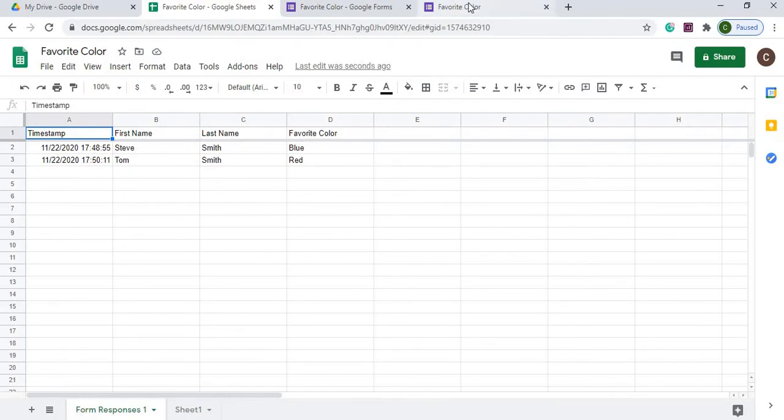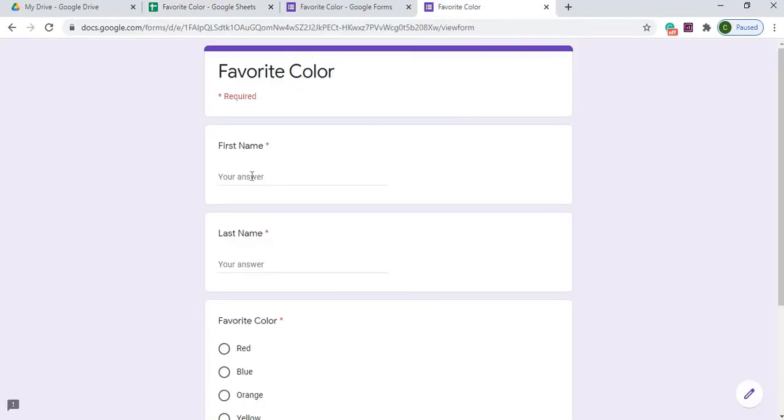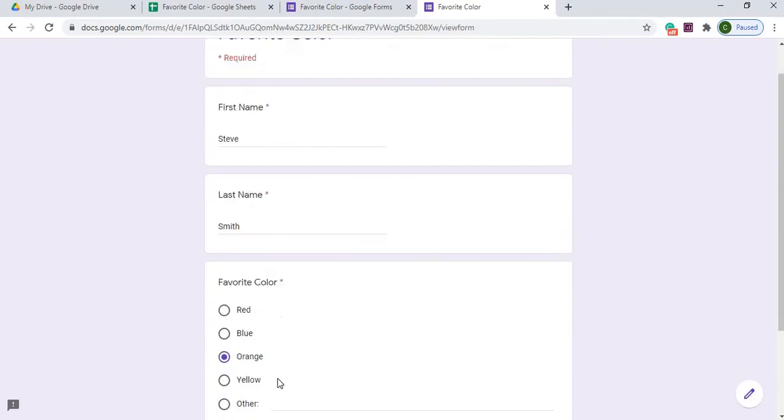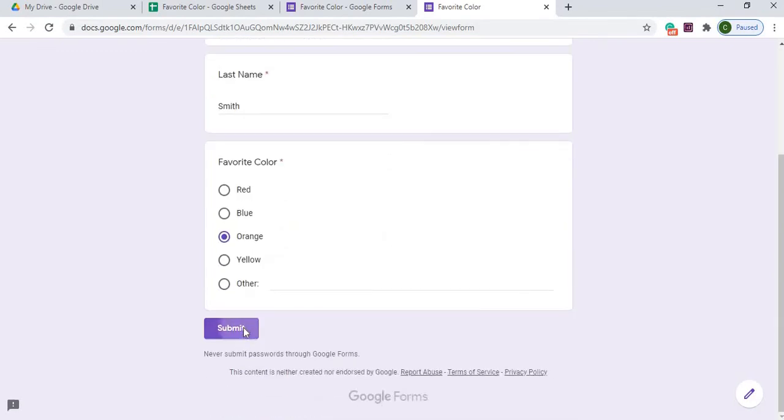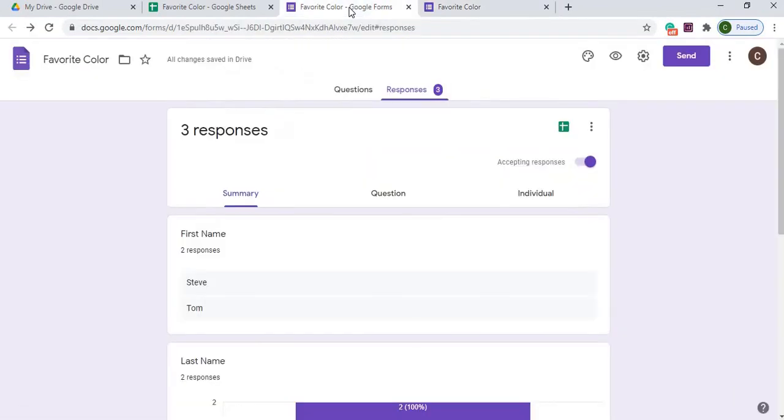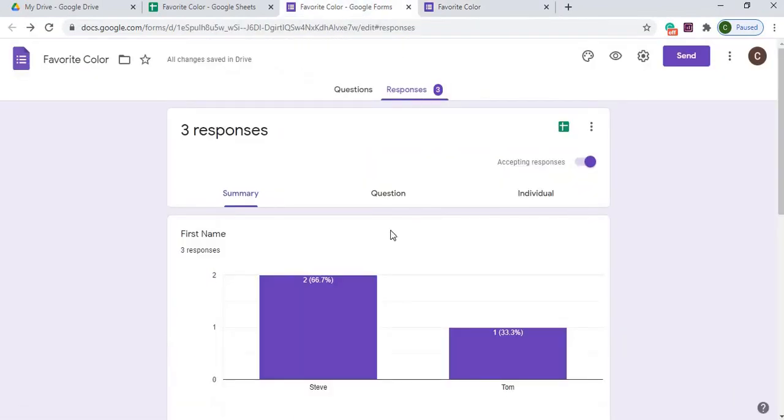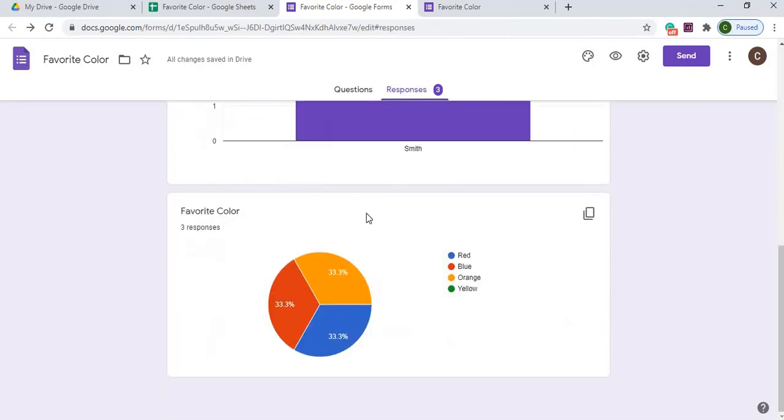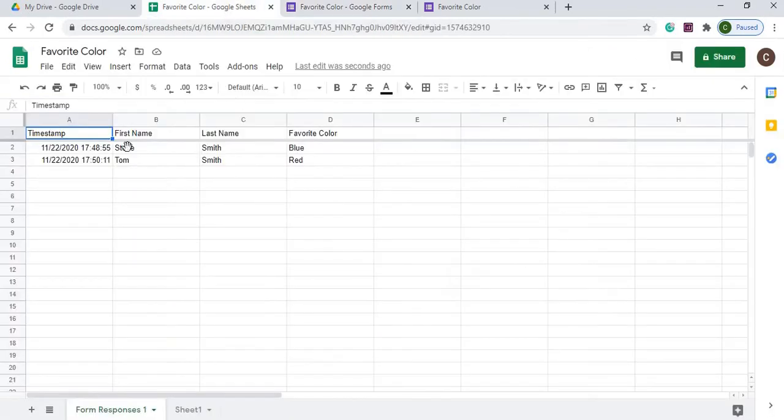So if I go ahead and fill it out again, and I select orange, you'll see it here in my responses from the form here. So I've got all three, but this will not come in anymore.